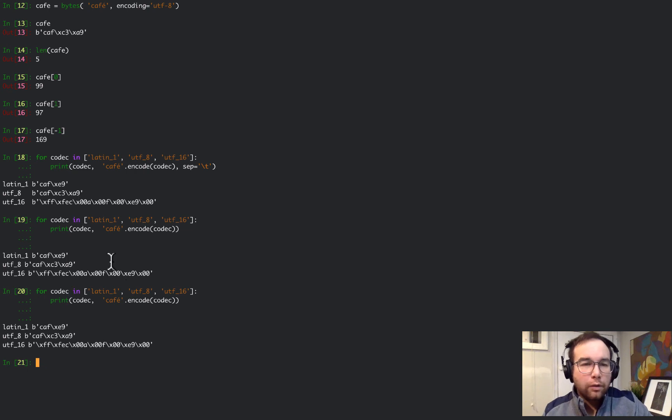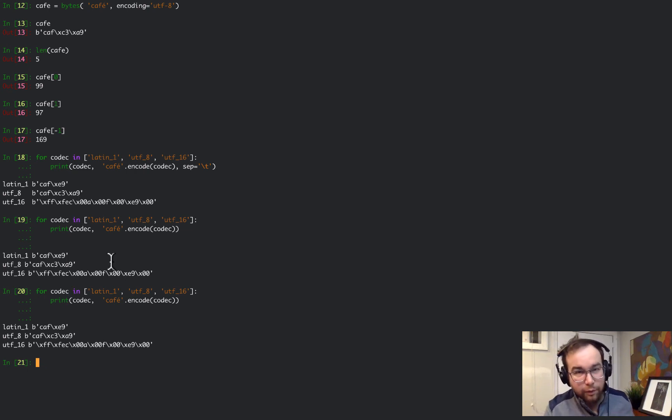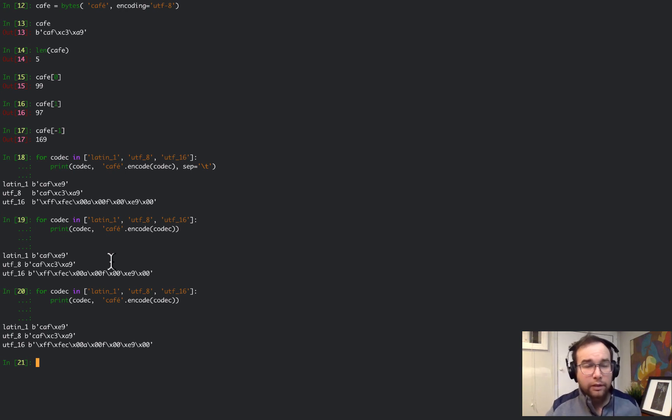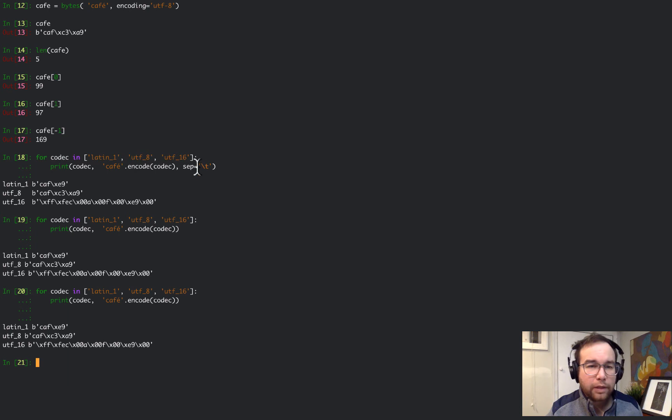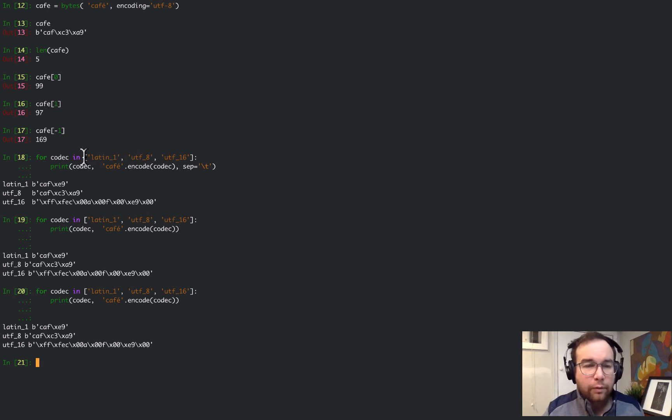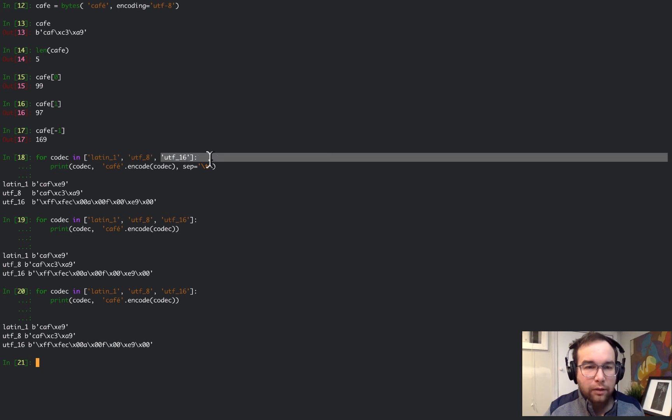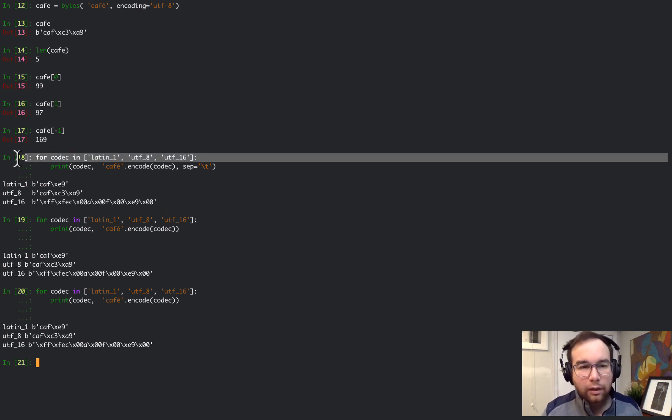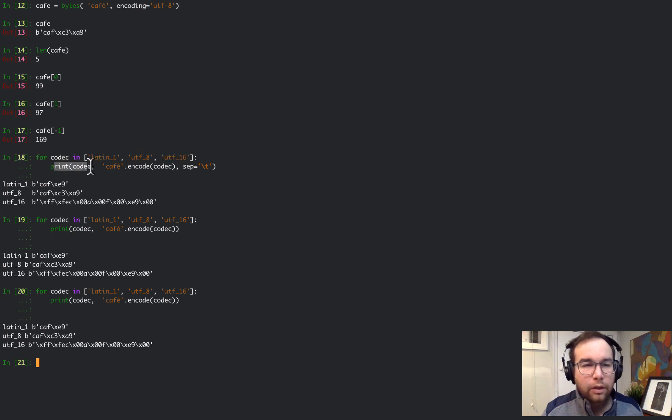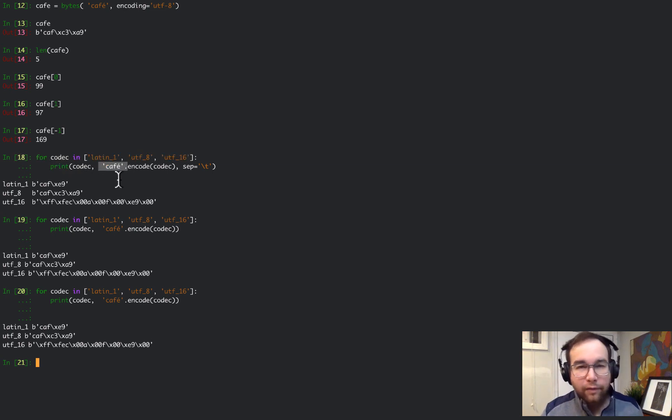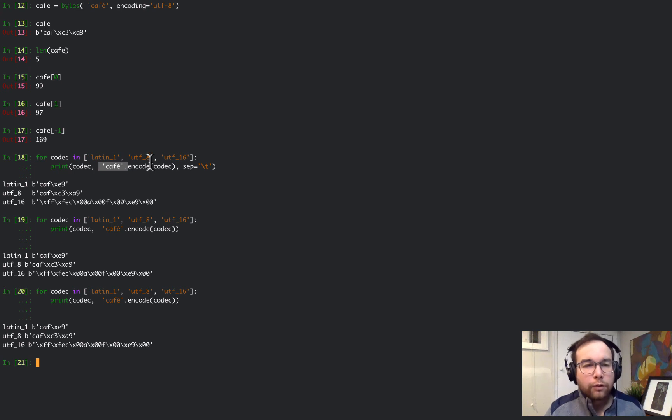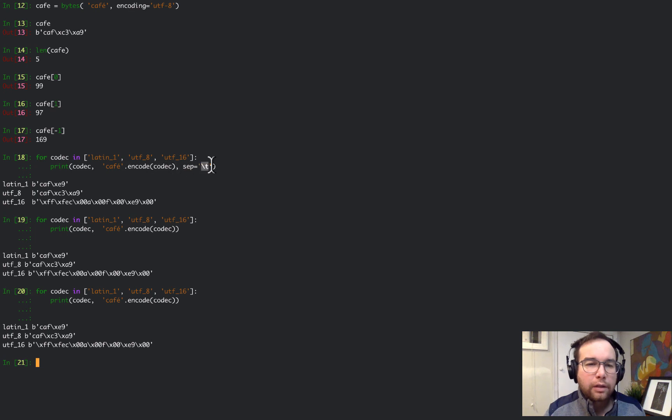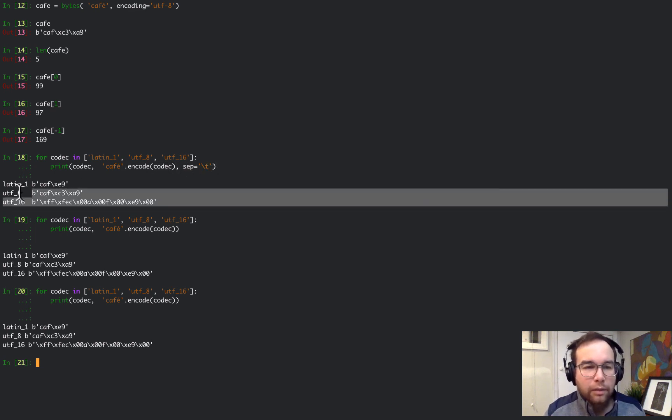Python itself comes bundled with a number of encoders and decoders, and these are called codecs. Here are just some of the ones that I was playing around with: Latin 1, UTF-8 which is standard, and UTF-16. For each codec, I'm going to print the codec and then this café string encoded using that codec, and then separate out the bytes so we can see them.